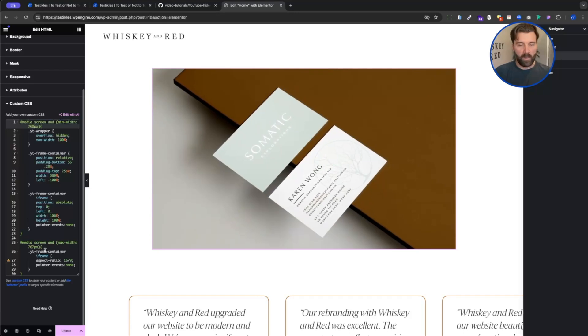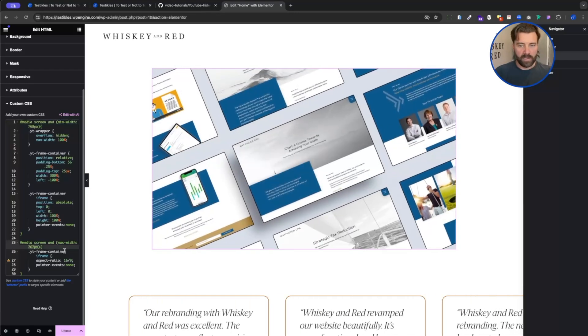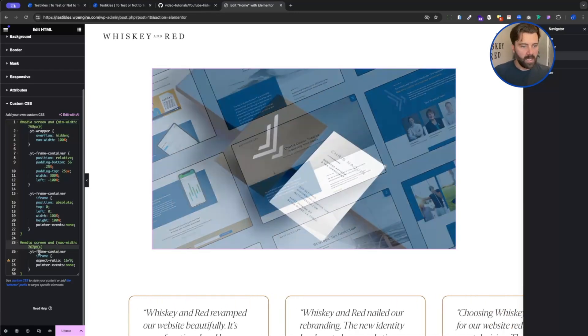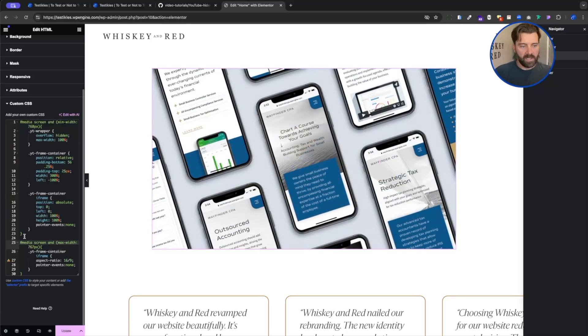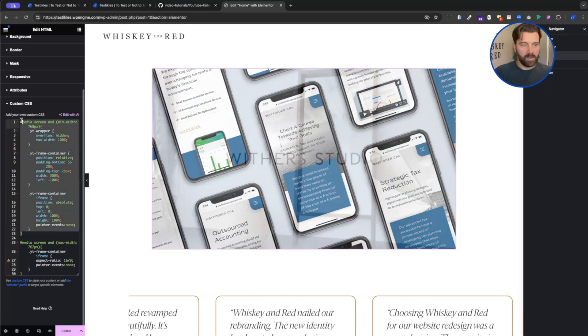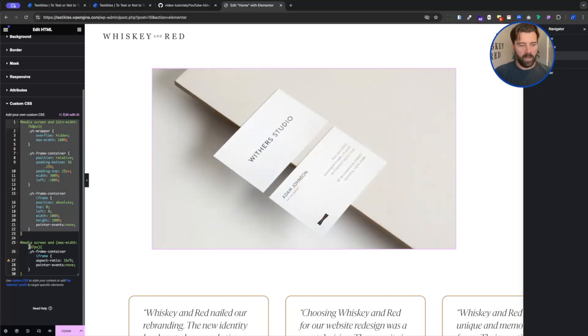So for me that is minimum width of 768 and a max width on my mobile container is 767 pixels. This only corresponds to tablet and above and then this only corresponds to mobile.